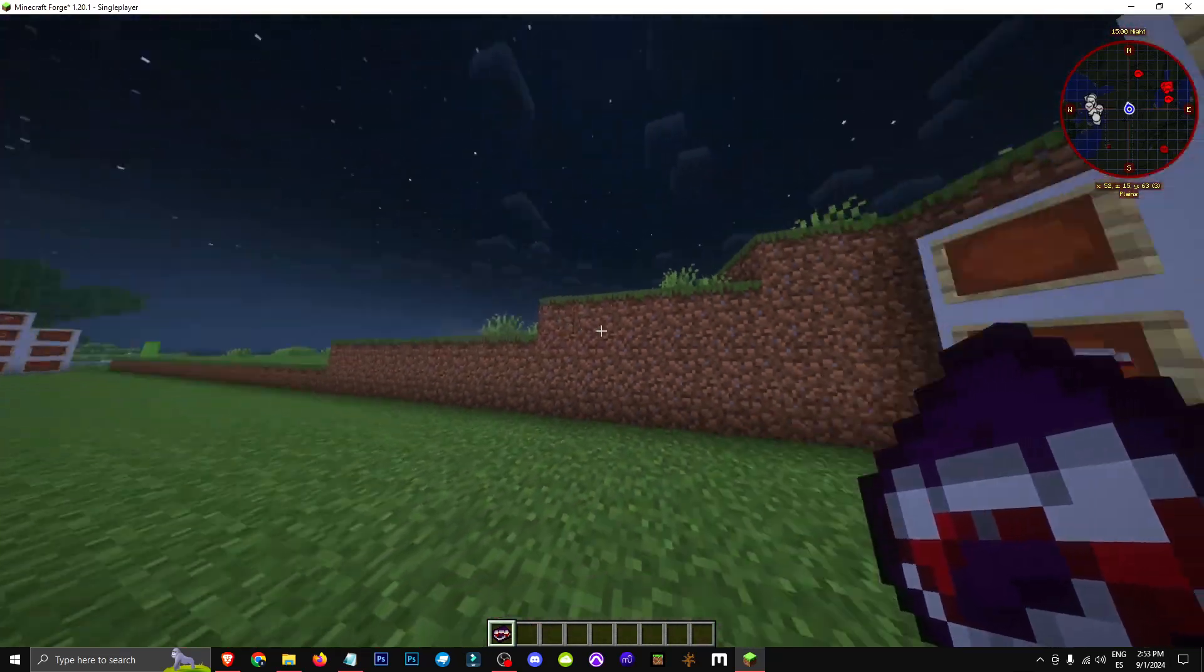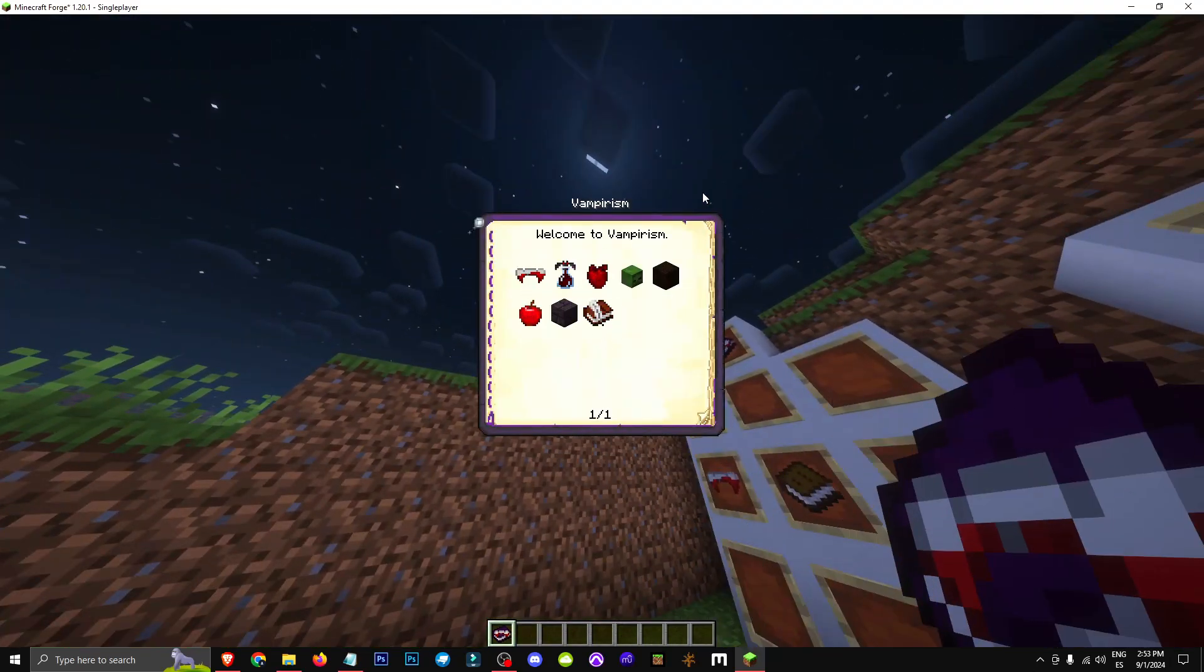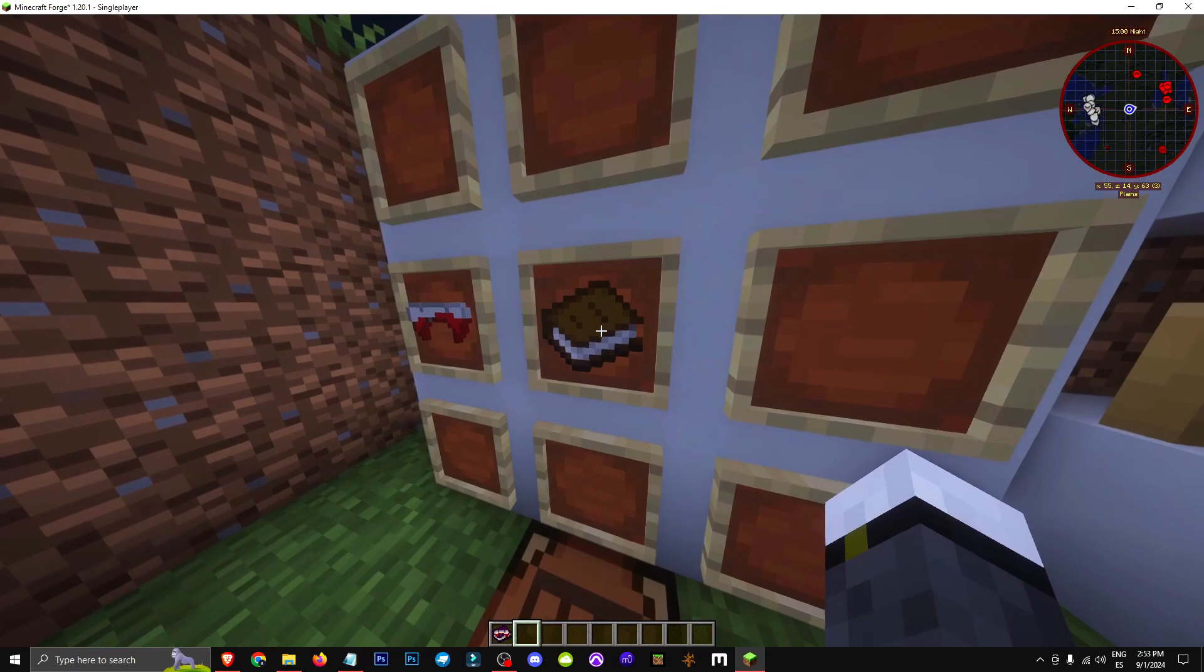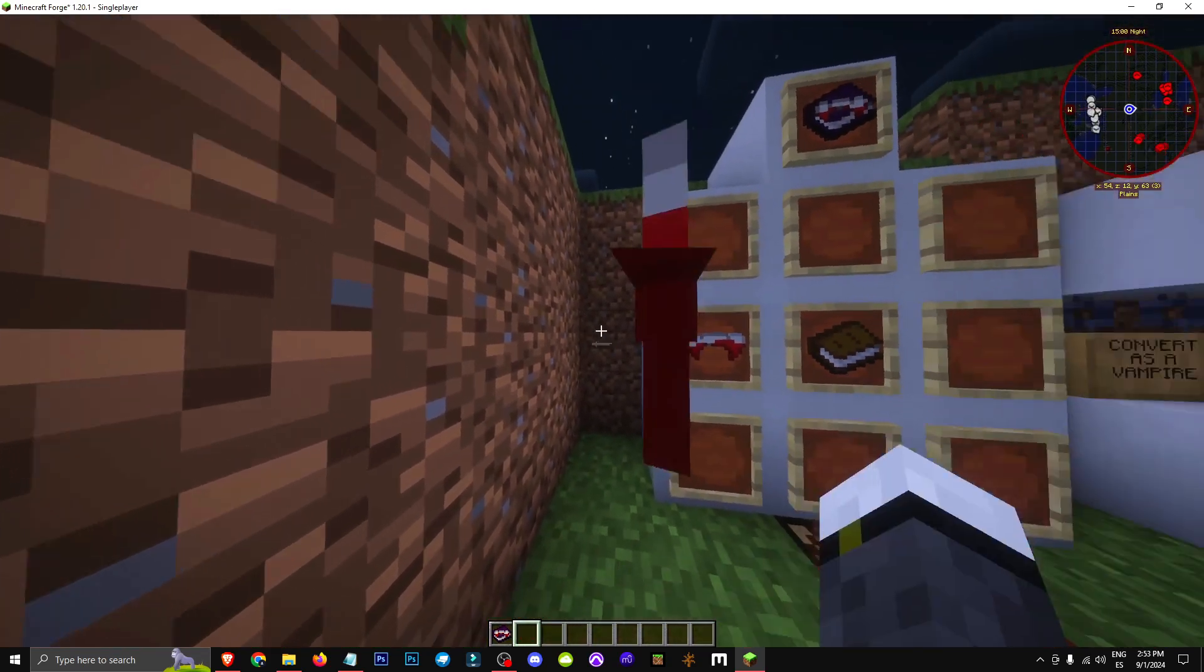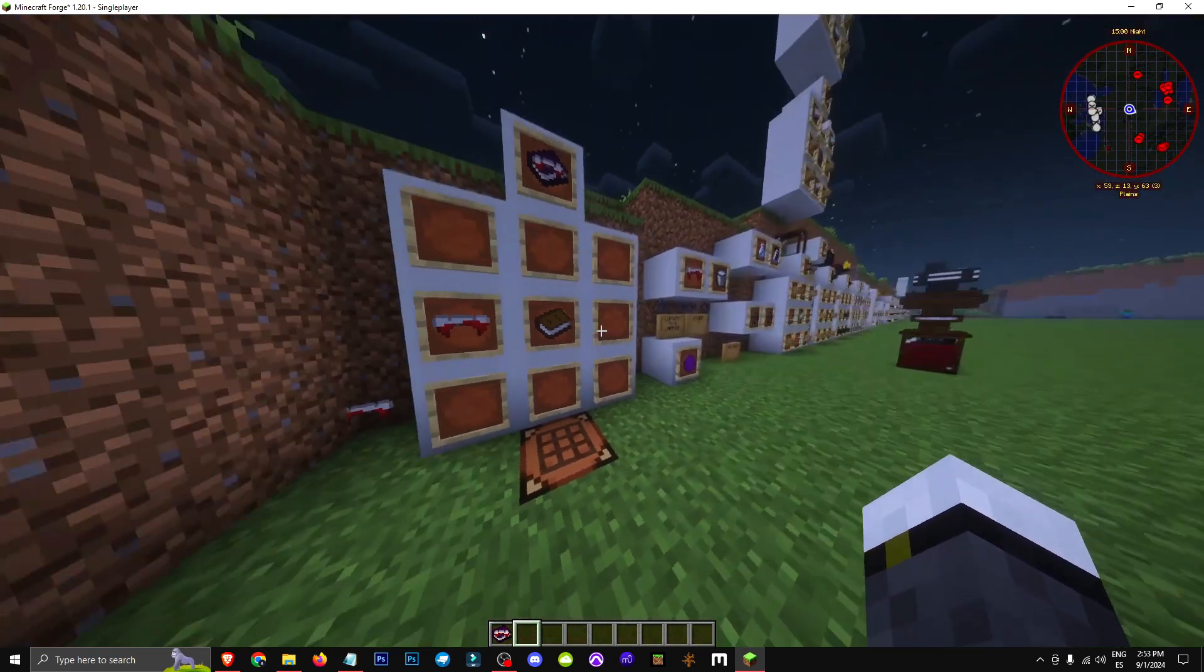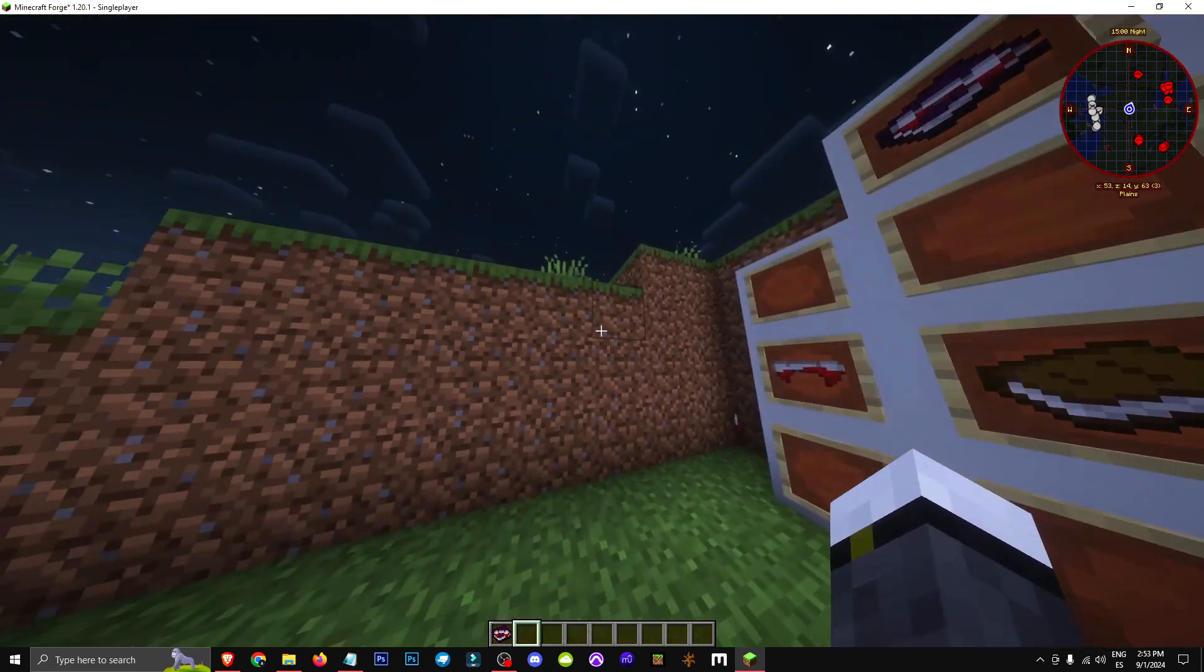Hey everyone, welcome to a new video where I'll show you how to get a guide book in the Vampirism mod. You craft it with a book and a vampire fang, which you can get by killing any vampire in the Vampirism mod.